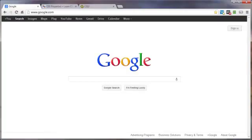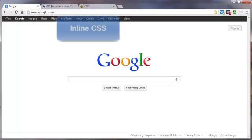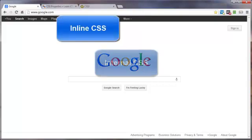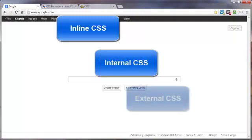There are three different ways you can add cascading style sheets or CSS to your web page or web pages: inline, internal, and external.